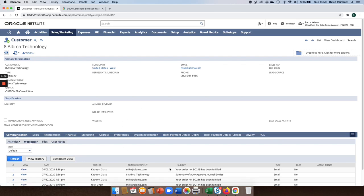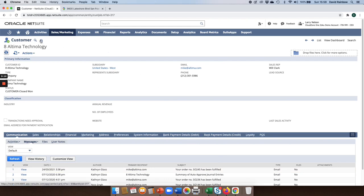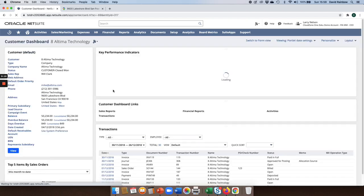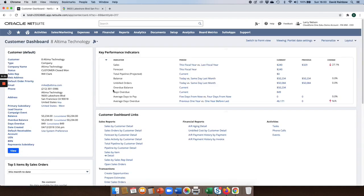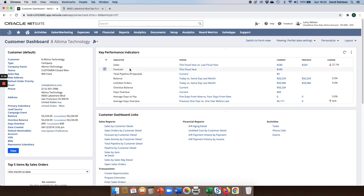Customers, as with a lot of records within NetSuite, do have a lot of information that can be captured against them. Wherever you see this little icon, you can dynamically generate a dashboard on the fly based on that record. Now the system will present the KPIs for the customer, give you a snapshot of the customer information, etc.